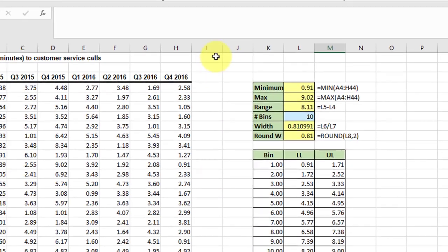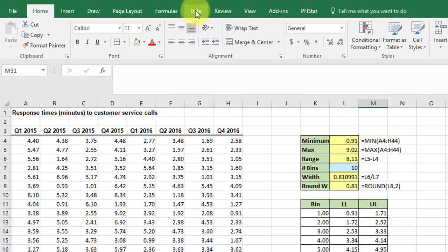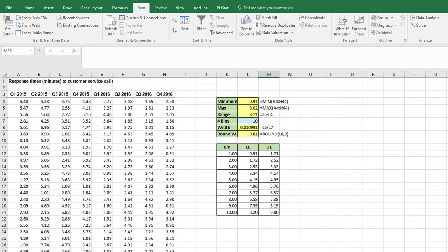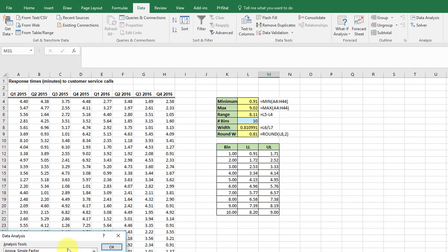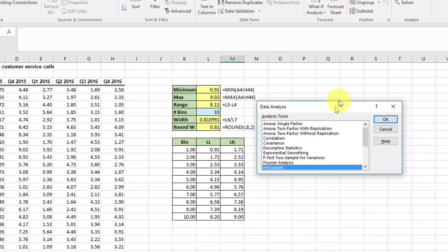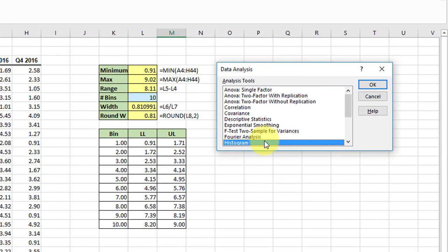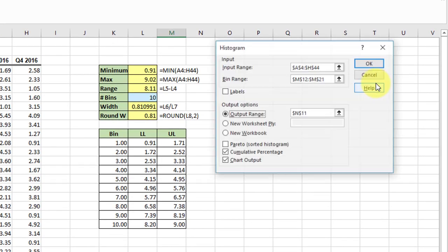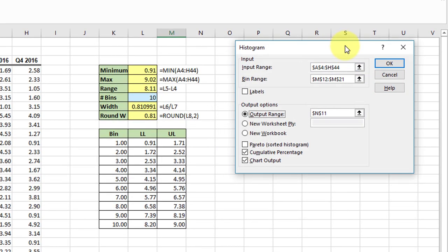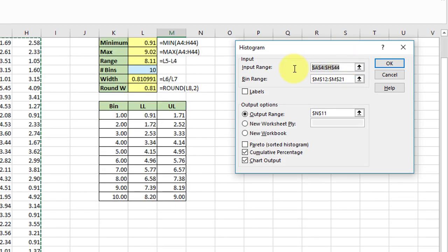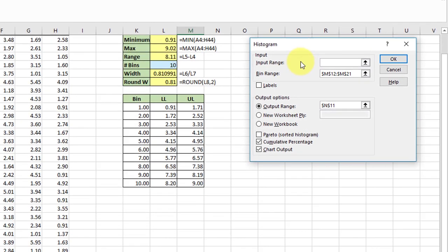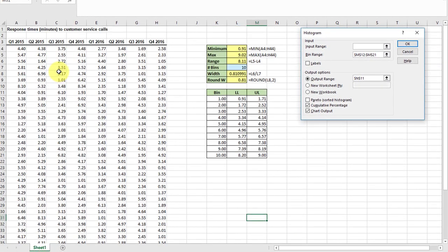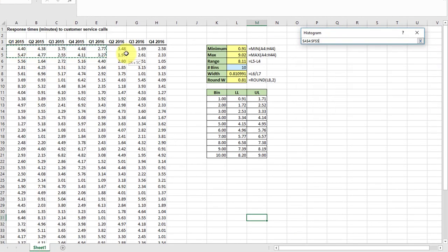Now let's use the data analysis tool to get the histogram. We click on data analysis, bringing up a dialog box. Histogram, click OK.